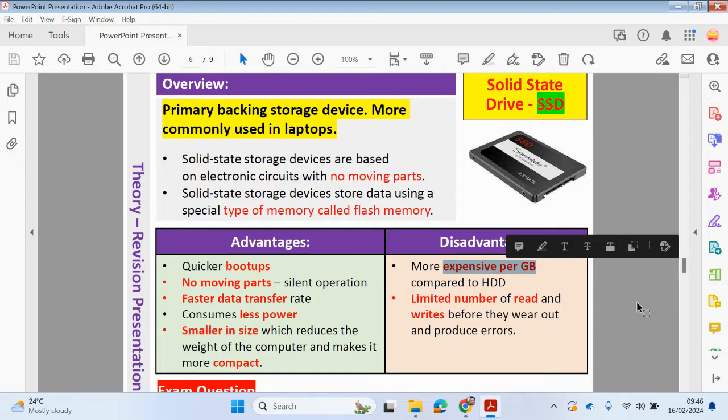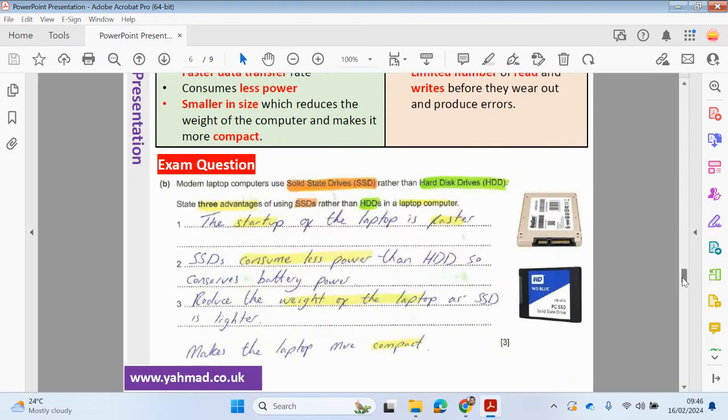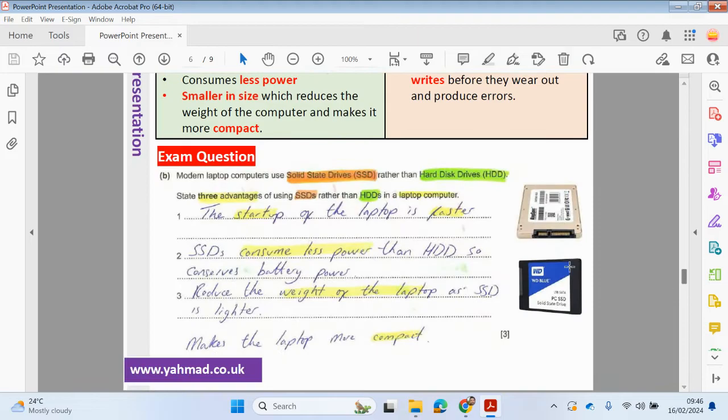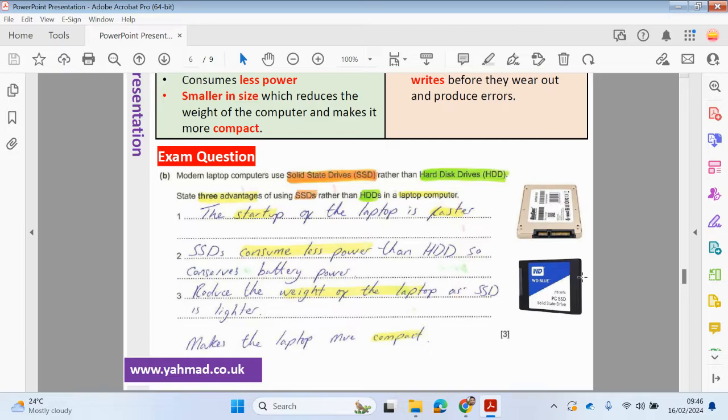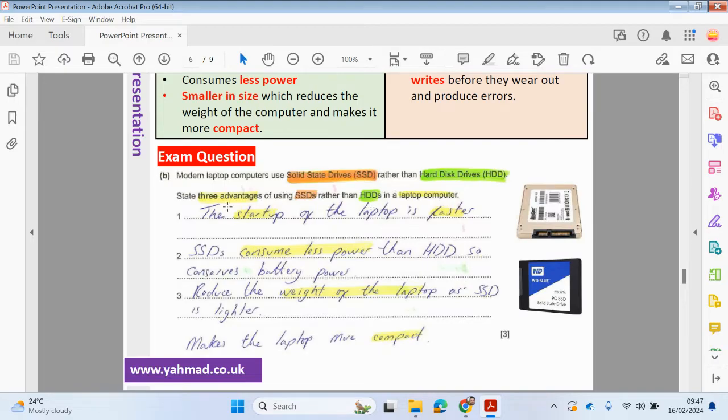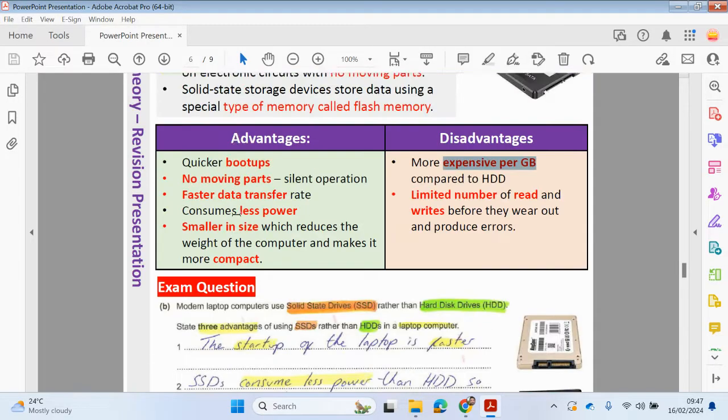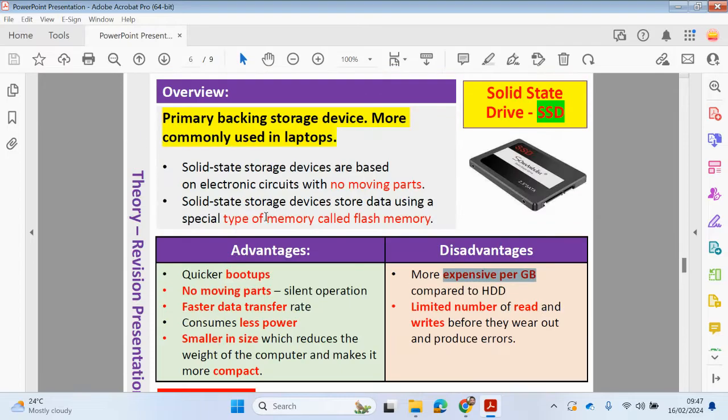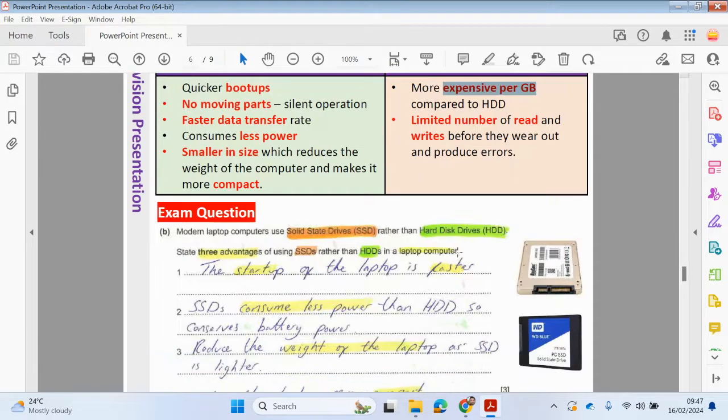Let's have a look at this typical exam question here. Modern laptop computers use solid state drives rather than hard disk drives. State three advantages of using SSDs rather than hard disk drives in a laptop computer.